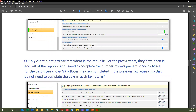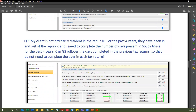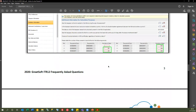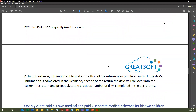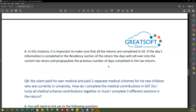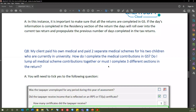Question 7: my client is not ordinarily resident and has been in and out of South Africa for four years — can GreatSoft roll over the days completed in previous returns? Yes. If the residency section is completed in GreatSoft for all returns, the days will roll over automatically and pre-populate the previous number of days in the current return. This is an existing feature many people don't know about.